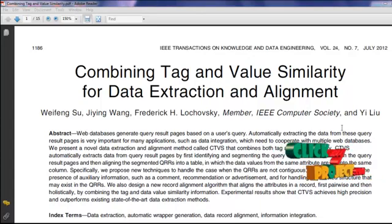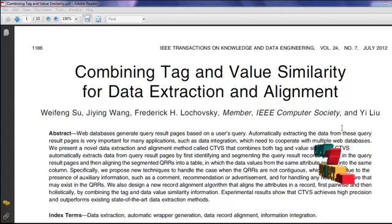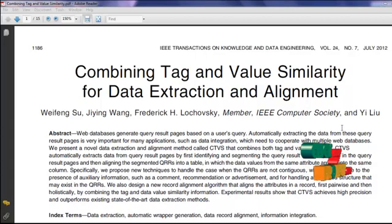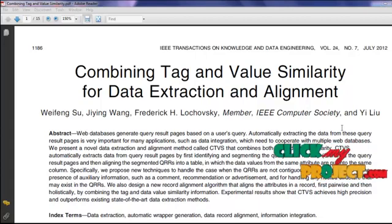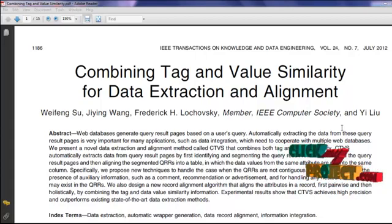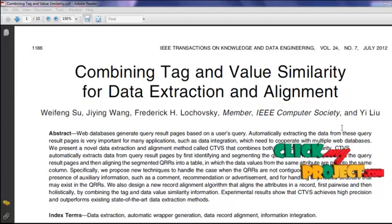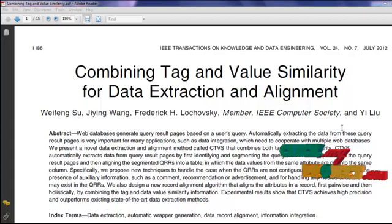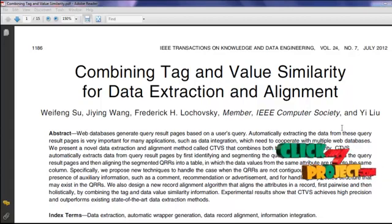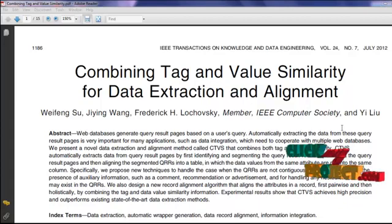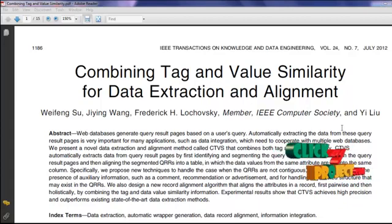CTVS uses a two-step method to extract the QRRs from the query result page. The first step is data extraction and the second is record alignment. Data extraction identifies the QRR in the query result page and involves two sub-steps: data region identification and actual segmentation. Record alignment aligns the data values of the QRR into a table so that the data values for the same attribute are aligned into the same table column.